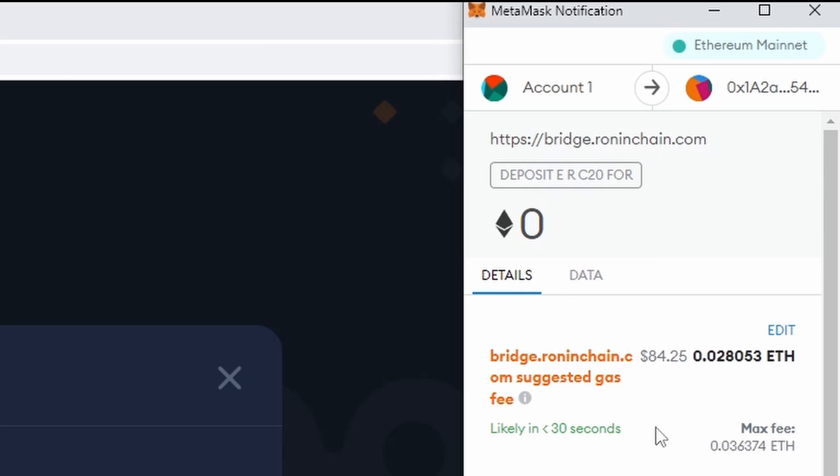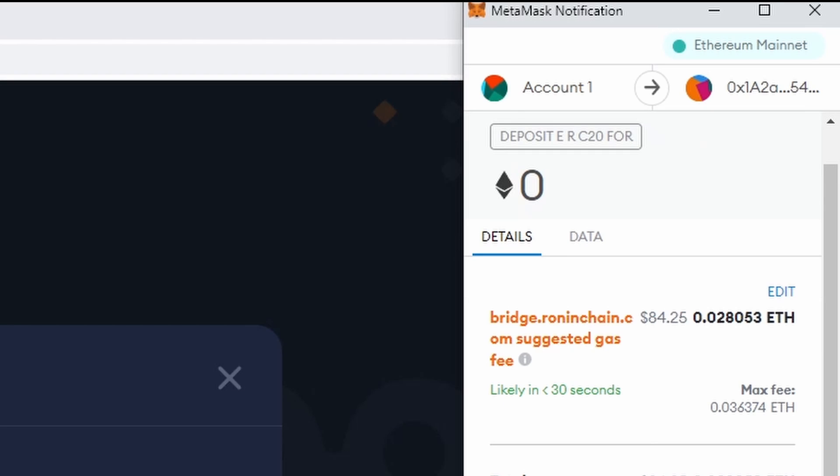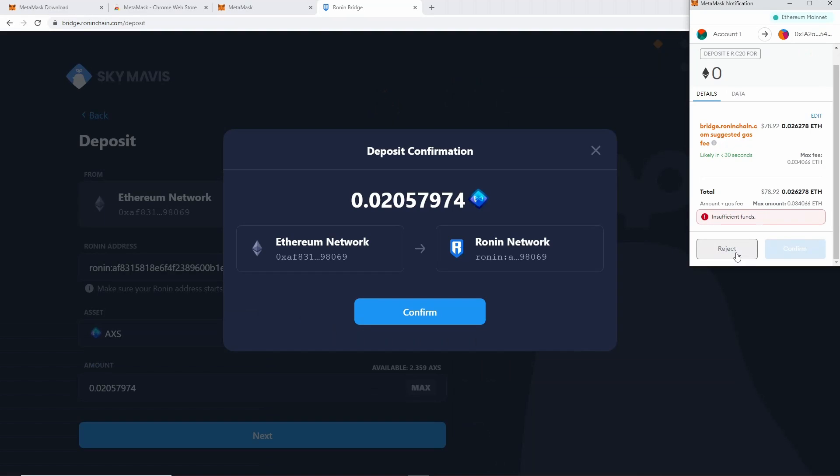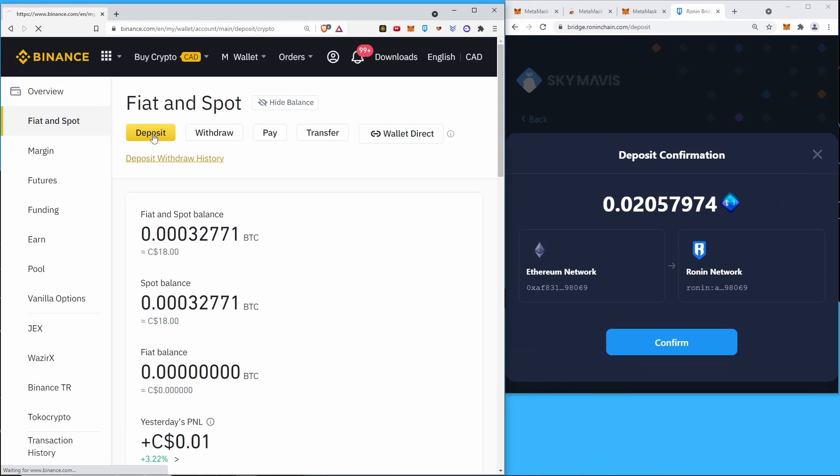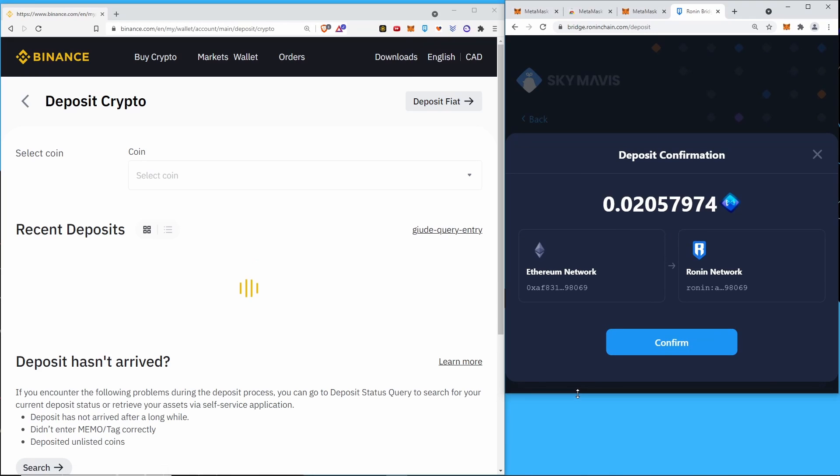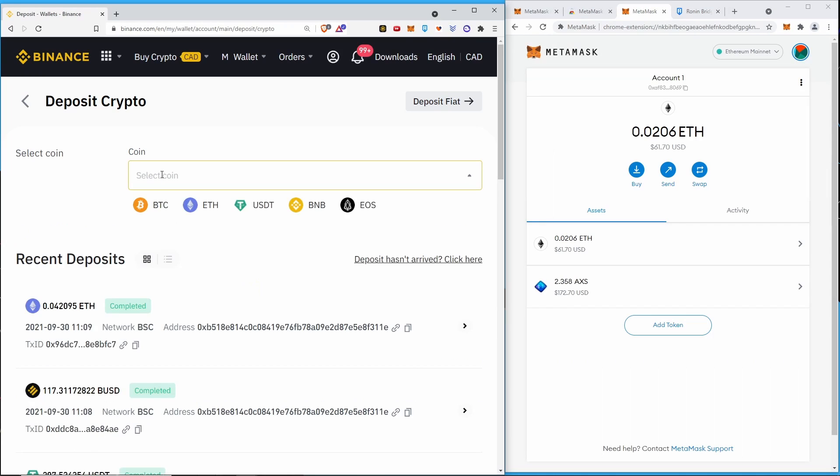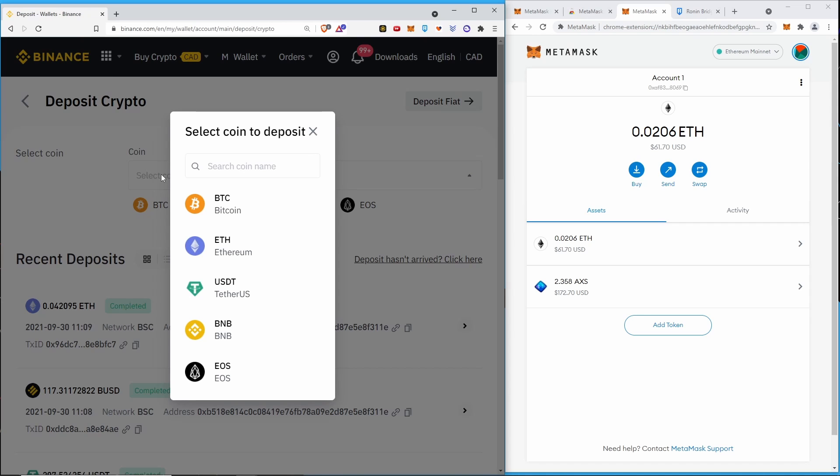Also depending on what the withdrawal fees will be for Binance at the time, it might actually be cheaper just to send the funds back to Binance.com and withdraw them from there on the network you want. You'll have to work out whether that's worthwhile or even if that's possible depending on where in the world you live. So in this instance I'll just say reject, and I'm going to go back to Binance and I'll just deposit the AXS.